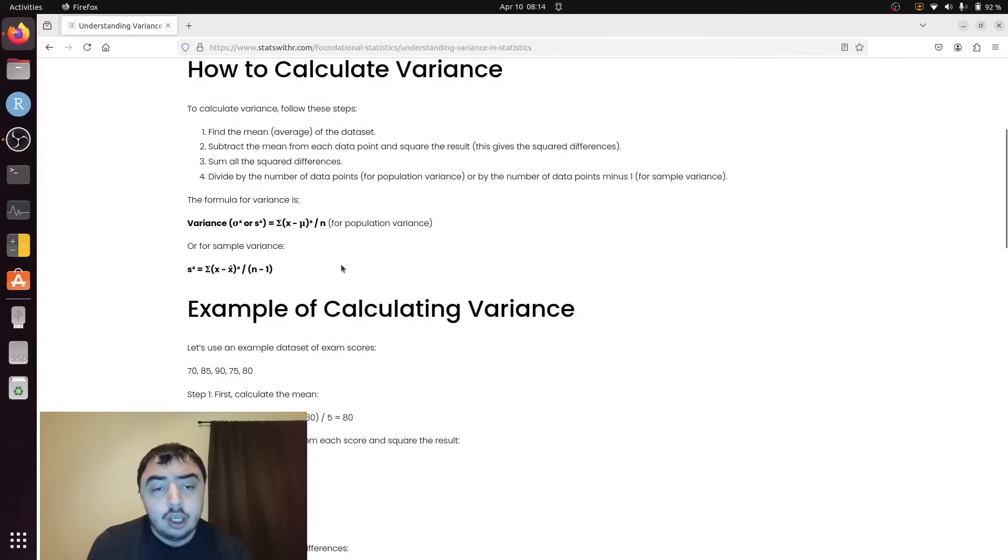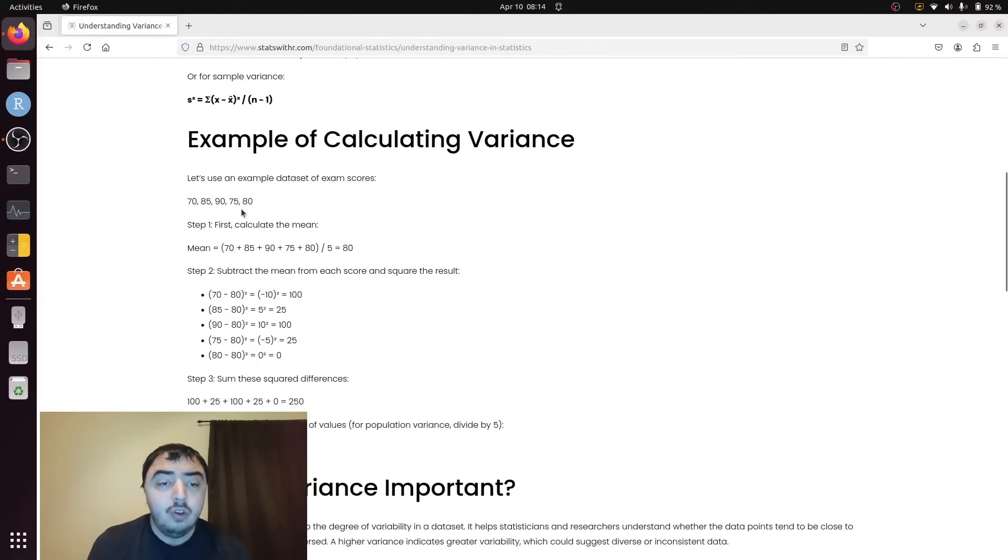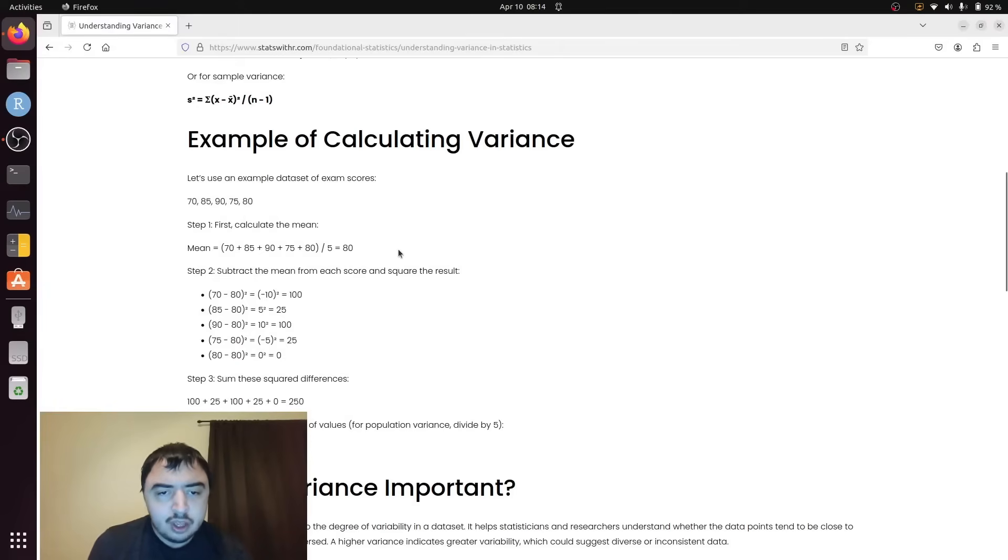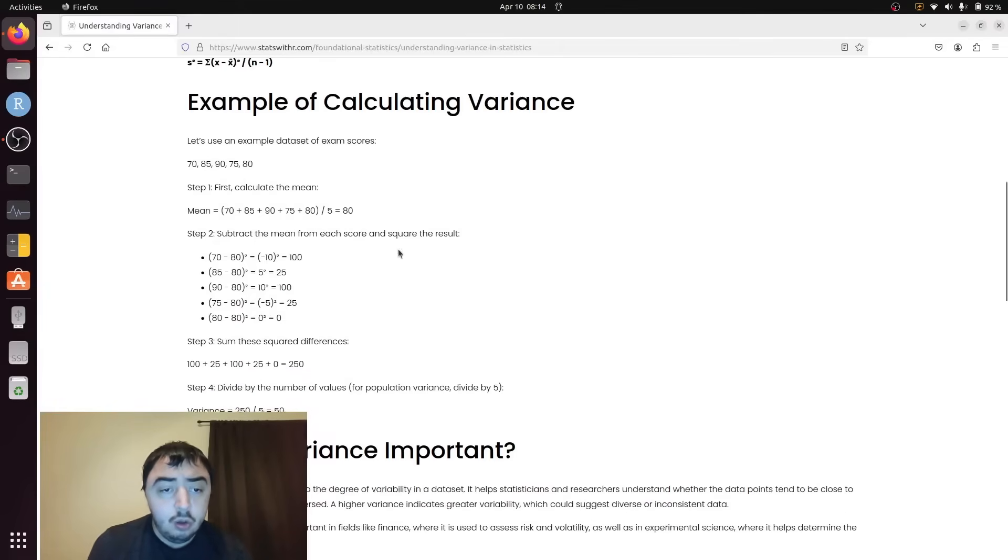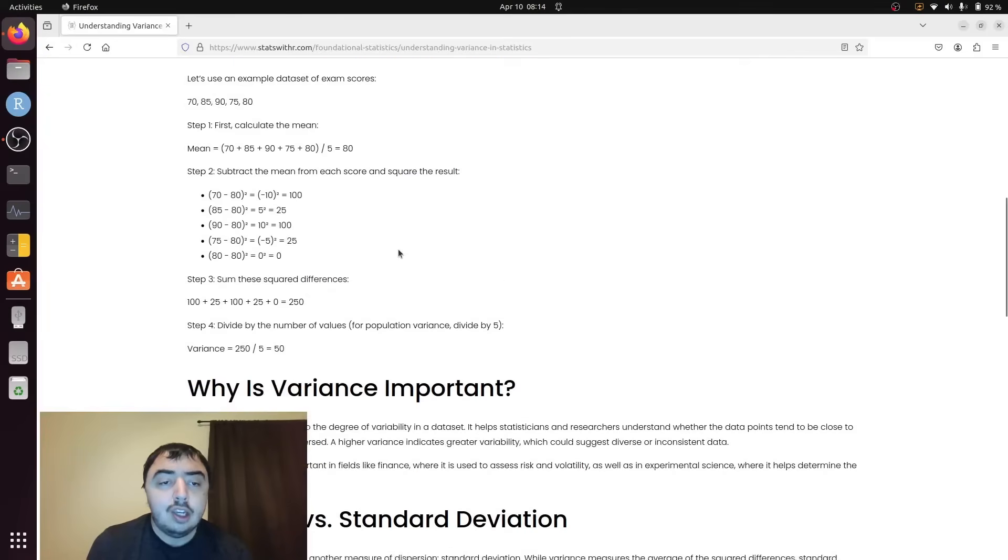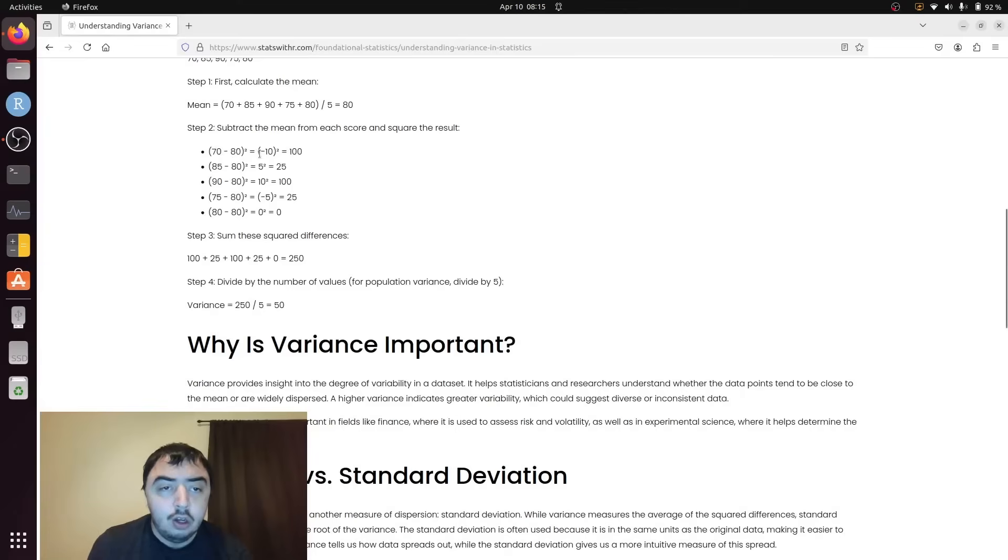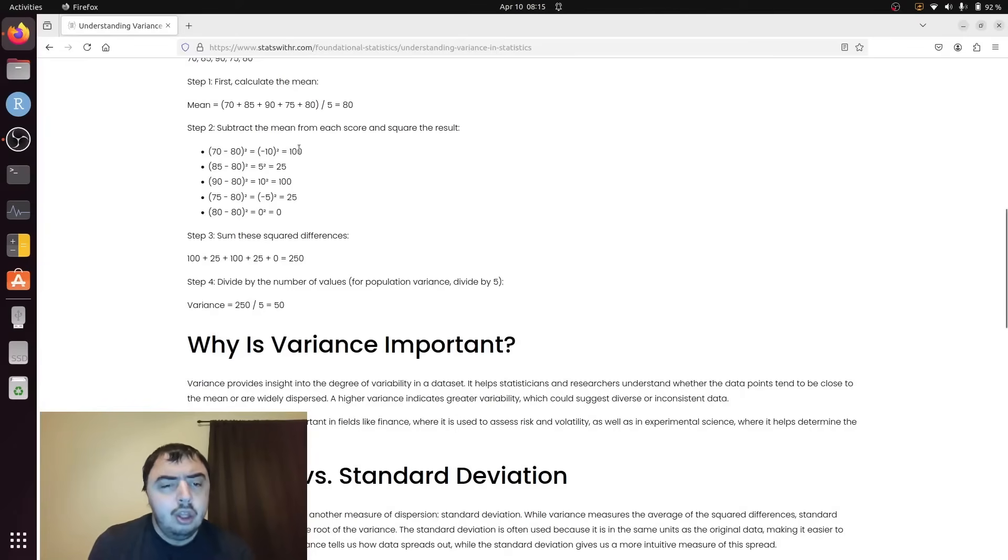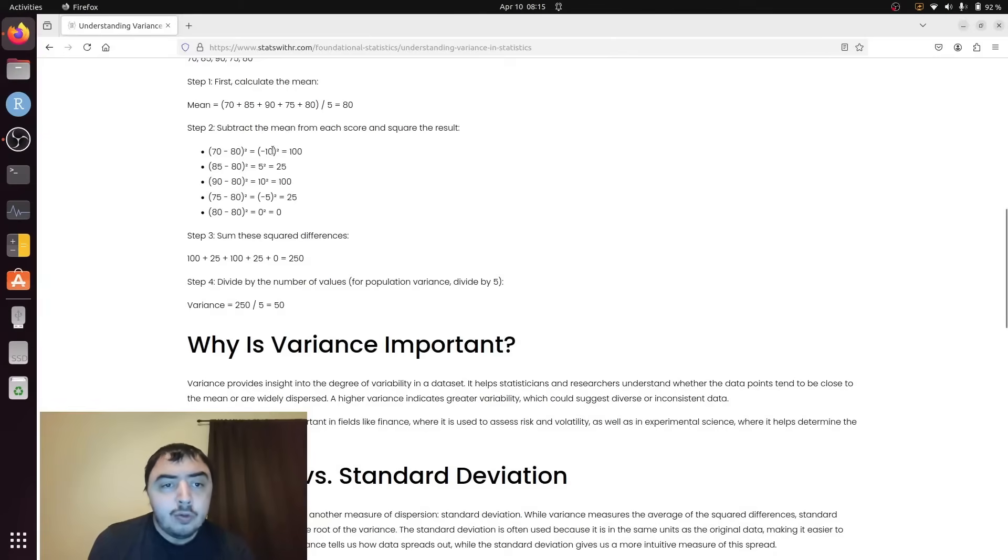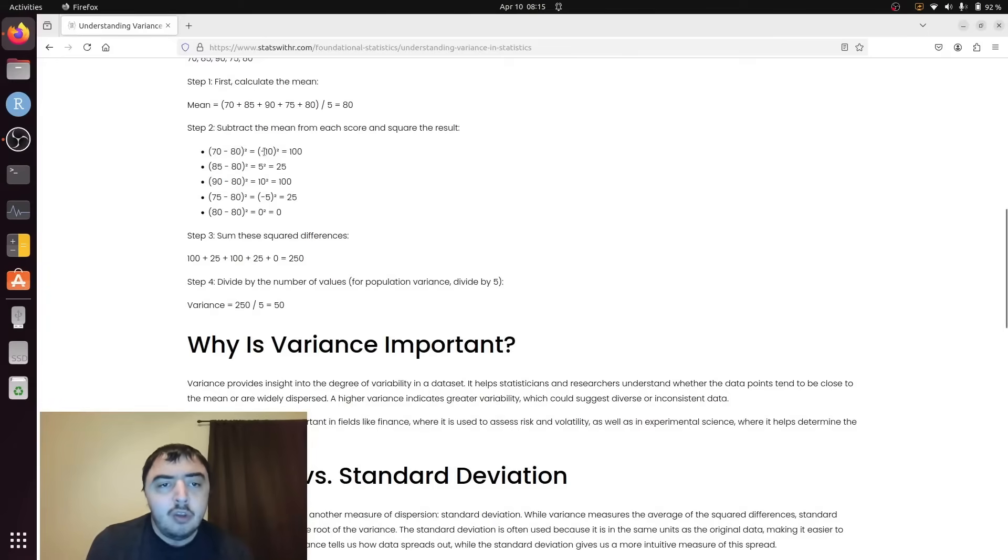Let's get started with the example. You may have seen this before in my other videos. You add all these numbers up and you get 80. What's new is the series of calculations. You take each value and subtract the mean and square it. The squaring makes it all positive. When you square a negative number you get a positive number. When you square a positive number you get a positive number. So these all end up being positive differences. That's the purpose of squaring.